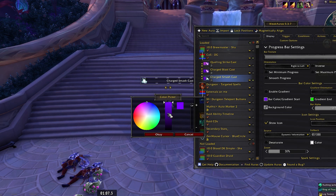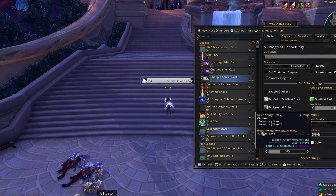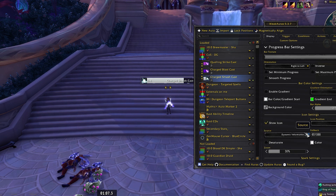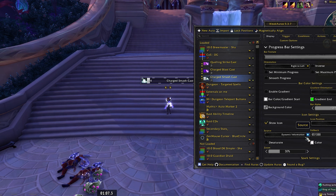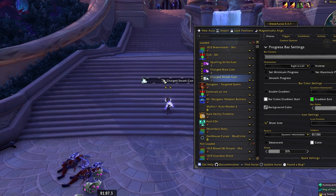For the bar color on Charged Smash, I like to have it white. The reason is the animation on the ground has a whitish-purple glow, so when I see the white bar I know the Charged Smash is coming. I'll also change the glow color — white on white is hard to see, so let's change it to pink or red for contrast.